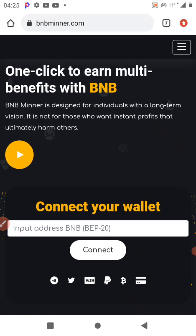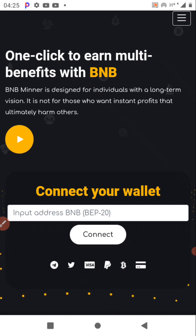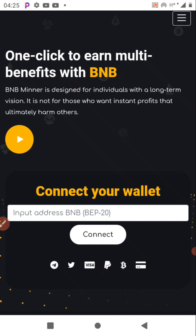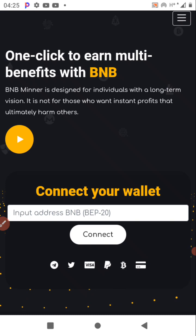So go to bnbminer.com. It's an experimental project — I have not cashed out on this yet, so please be mindful of how you operate with the platform. I will still make an update when I do cash out. BNB Miner is designed for individuals with a long-term vision; it is not for those who want instant profit.